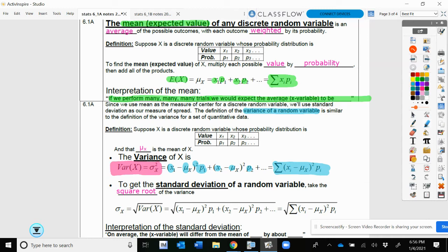Since variance is standard deviation squared, to get the standard deviation, we just take the square root of our variance. My standard deviation will be the square root of my variance every time. Going back to interpretation, standard deviation is the average distance from the mean — on average, our variable will differ from the mean by about a certain amount.